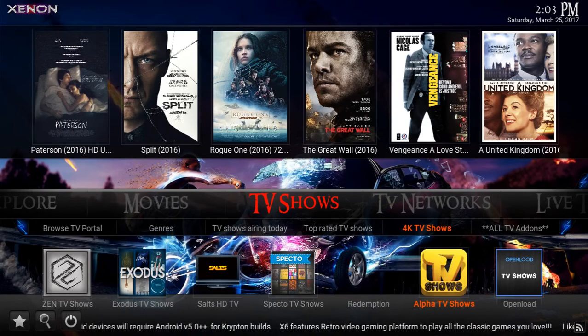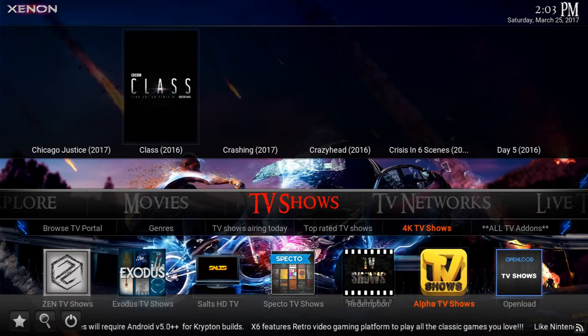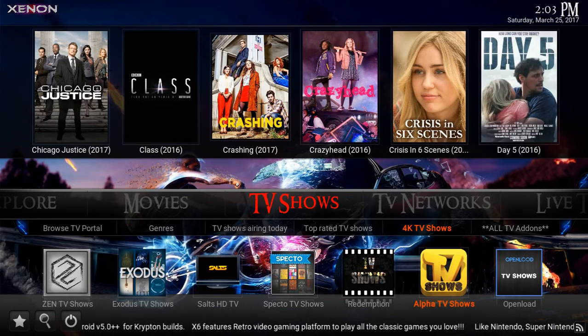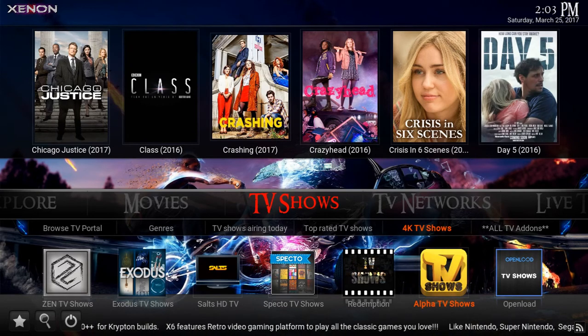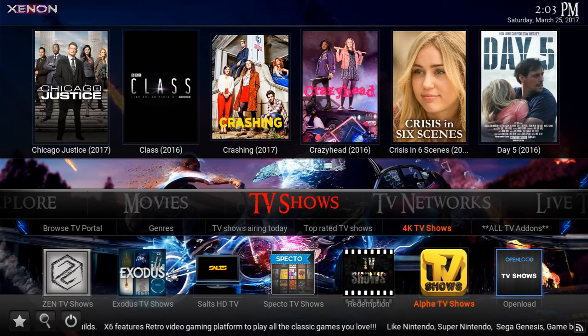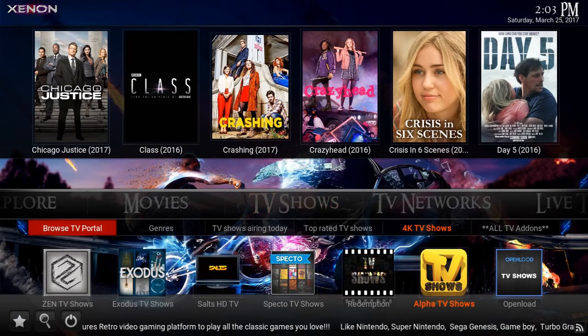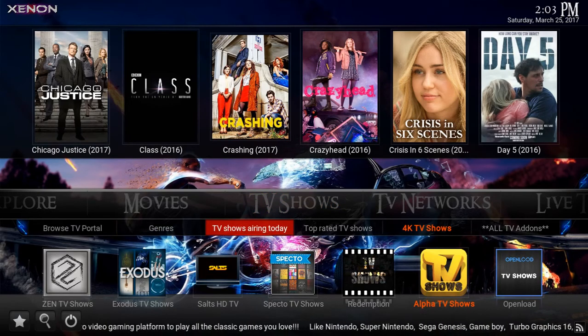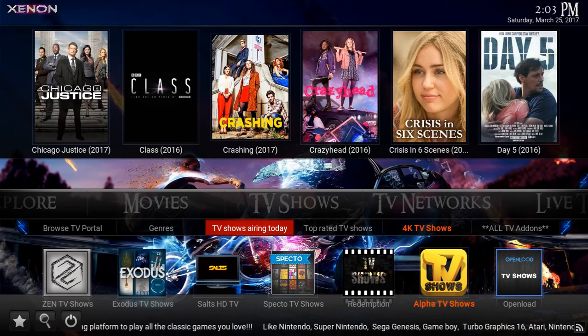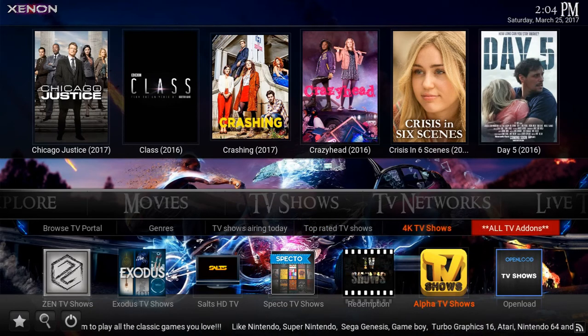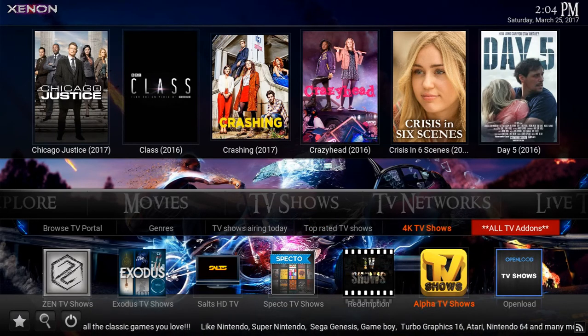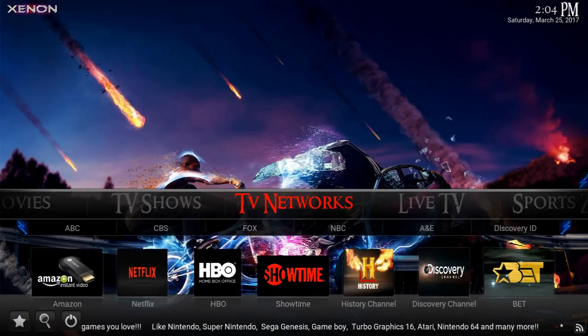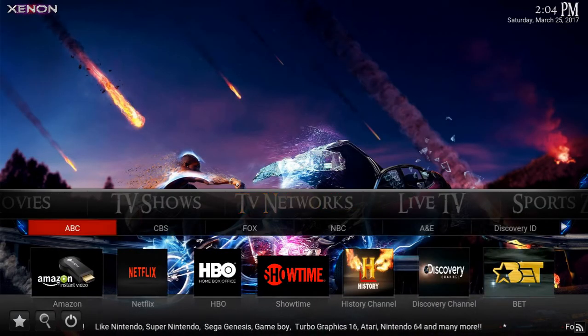TV shows, a little bit more of the same. He has OpenLoad, Alpha TV Shows, Redemption, Spectro, Salts, Exodus, and Zen. Hovering at the top, some of our most favorite or most popular TV shows are there. You can browse the TV portal—we have genres, TV shows by the date that they aired, top rated TV shows, TV shows in 4K, which is fairly new.